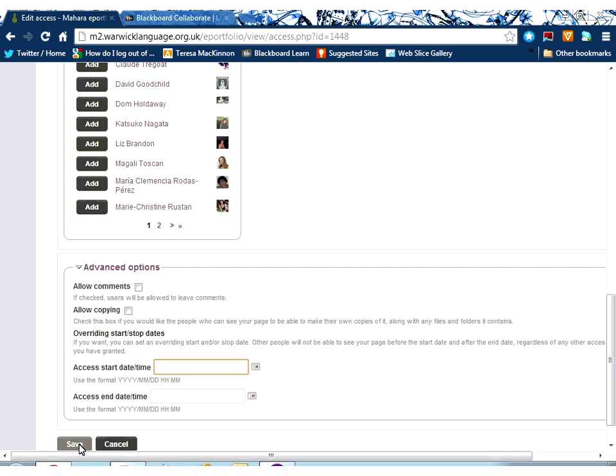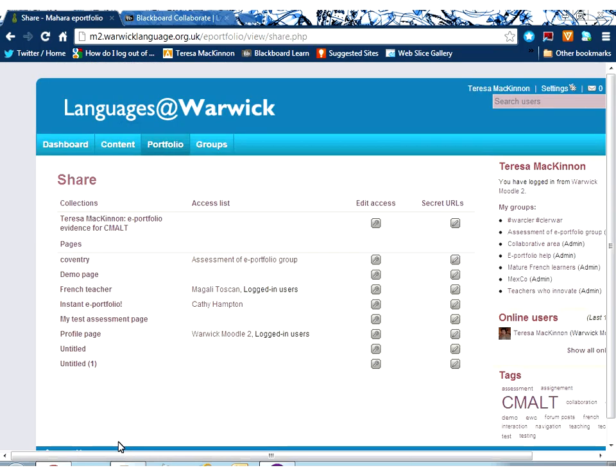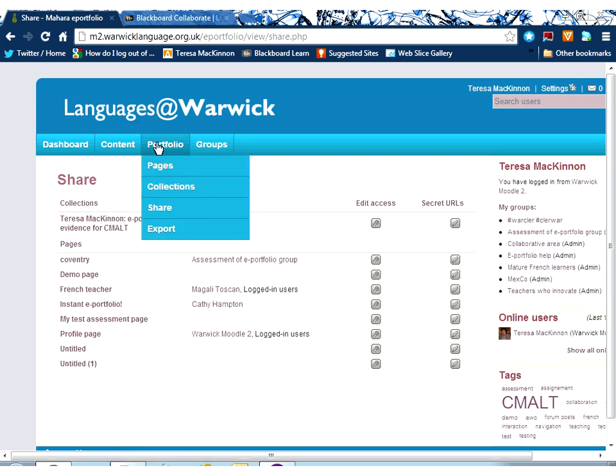And then once I'm happy that the right people have got access, then I would just click save. And those people, when they log in next, will be able to see that they've got access to your page as being shared with them.